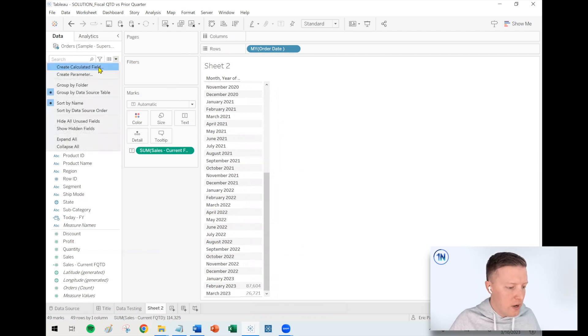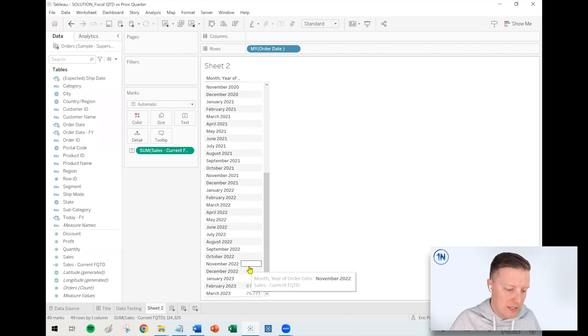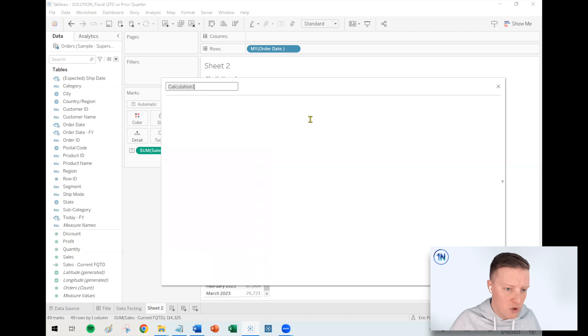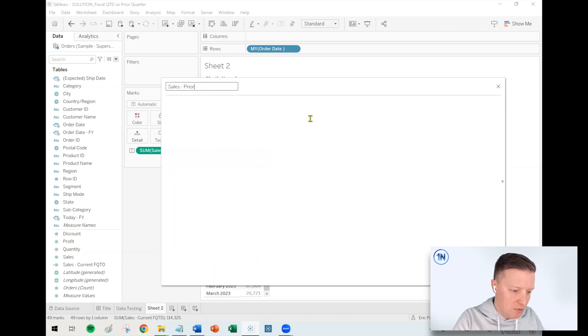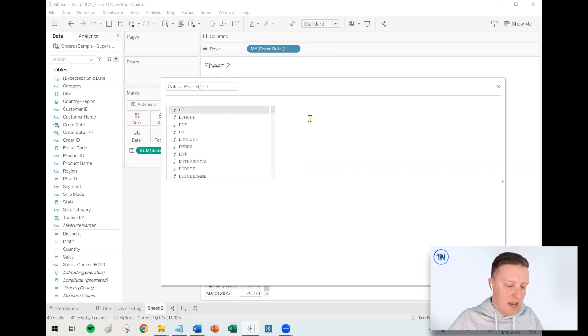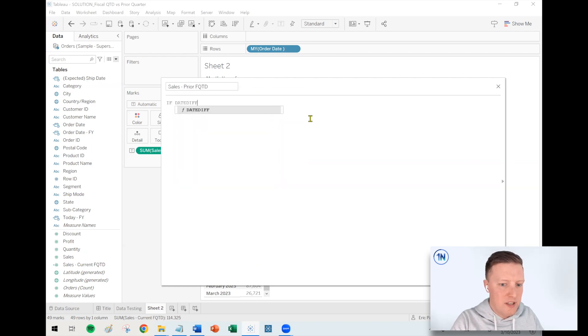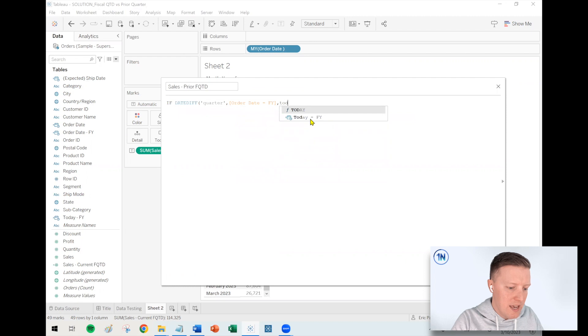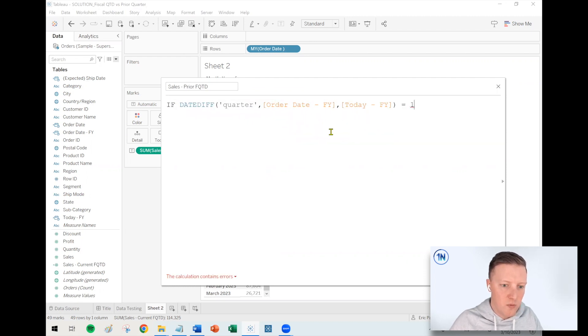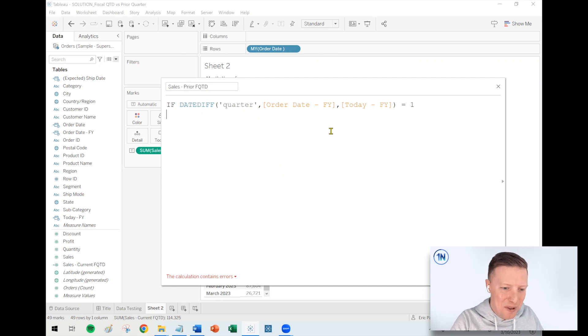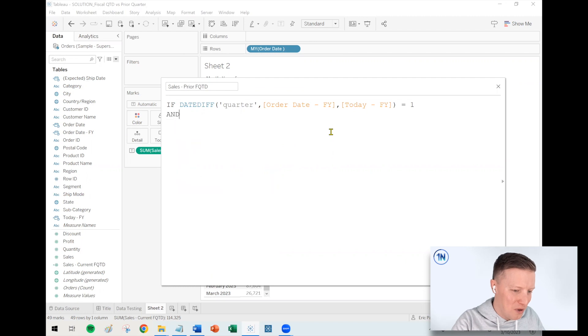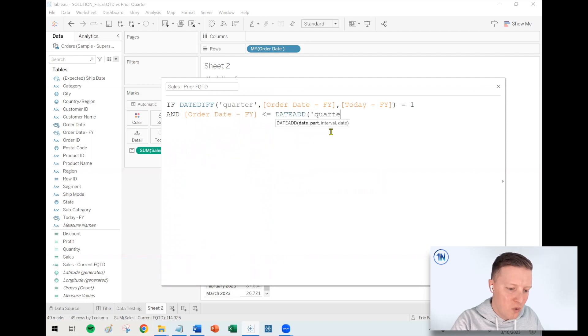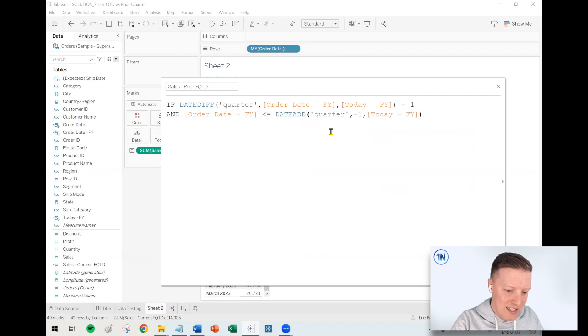So now how do I write a calculated field that would give me sales for, let's start with last quarter? So basically I believe it would be start of November to mid-December. So another calculated field, and I'm going to call this sales prior fiscal quarter to date. And then this one, we're going to say if the date diff in quarters between my order date FY and my today FY equals one, so basically it was one quarter ago. And then bear with me for this part. Here's kind of the real, the big part, the fireworks. And order date FY is less than or equal to the date add quarter minus one of today, then sales end.